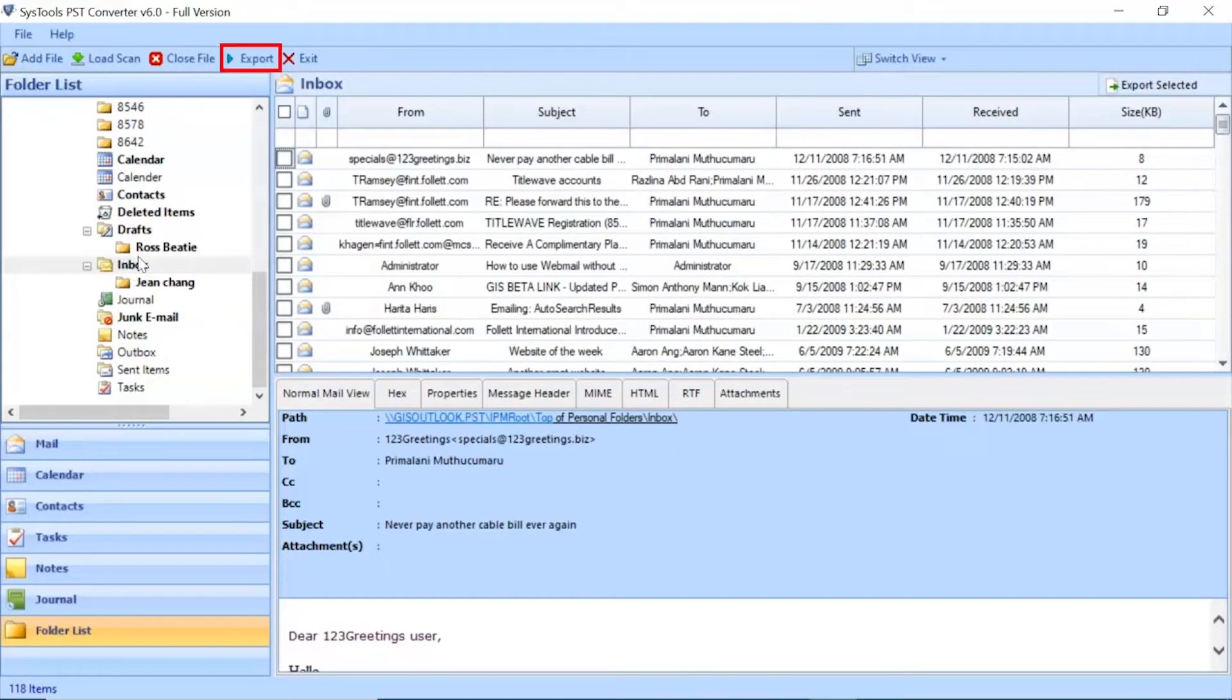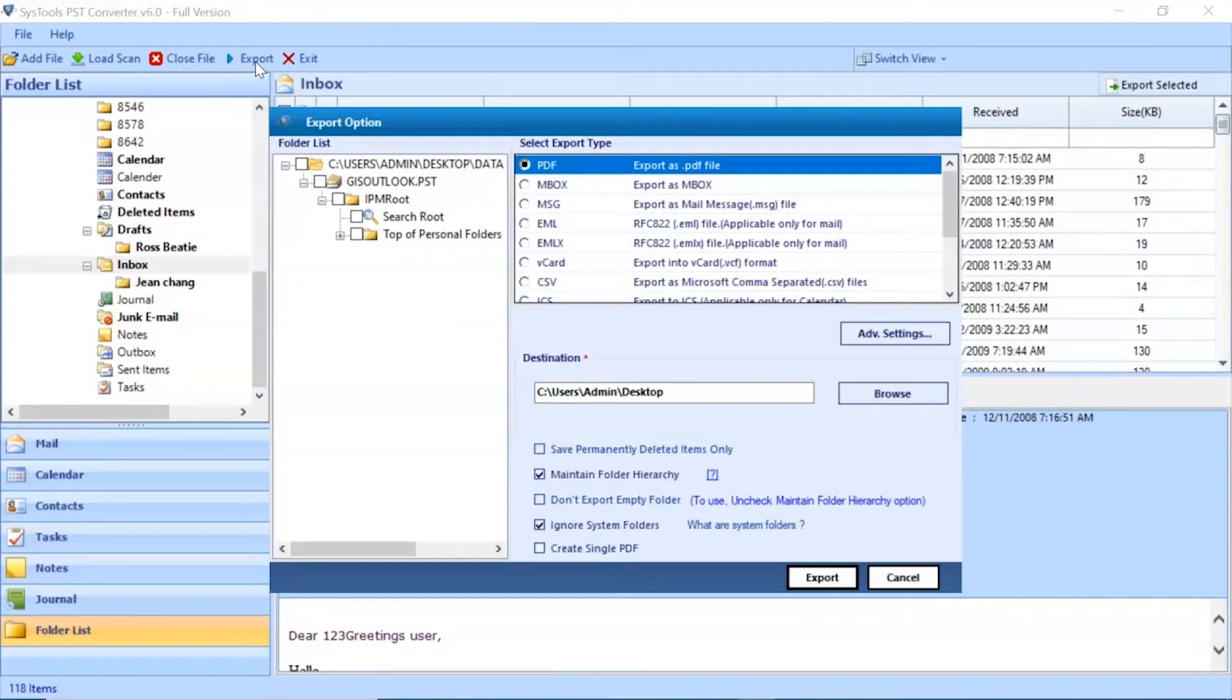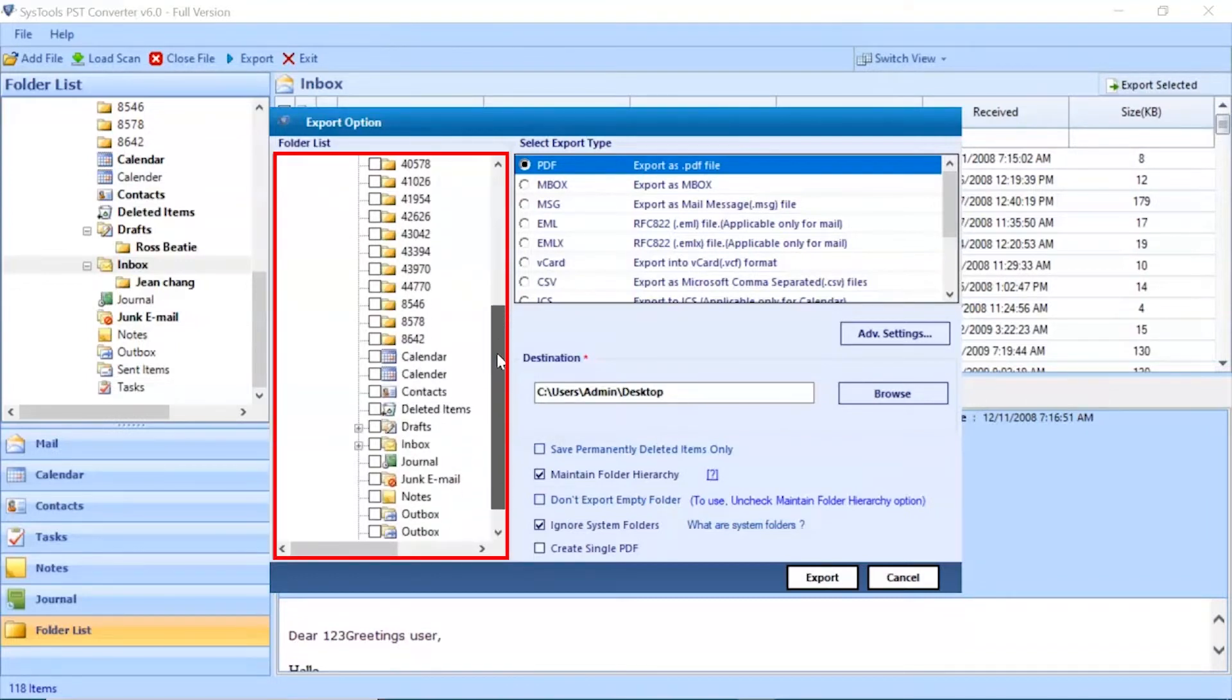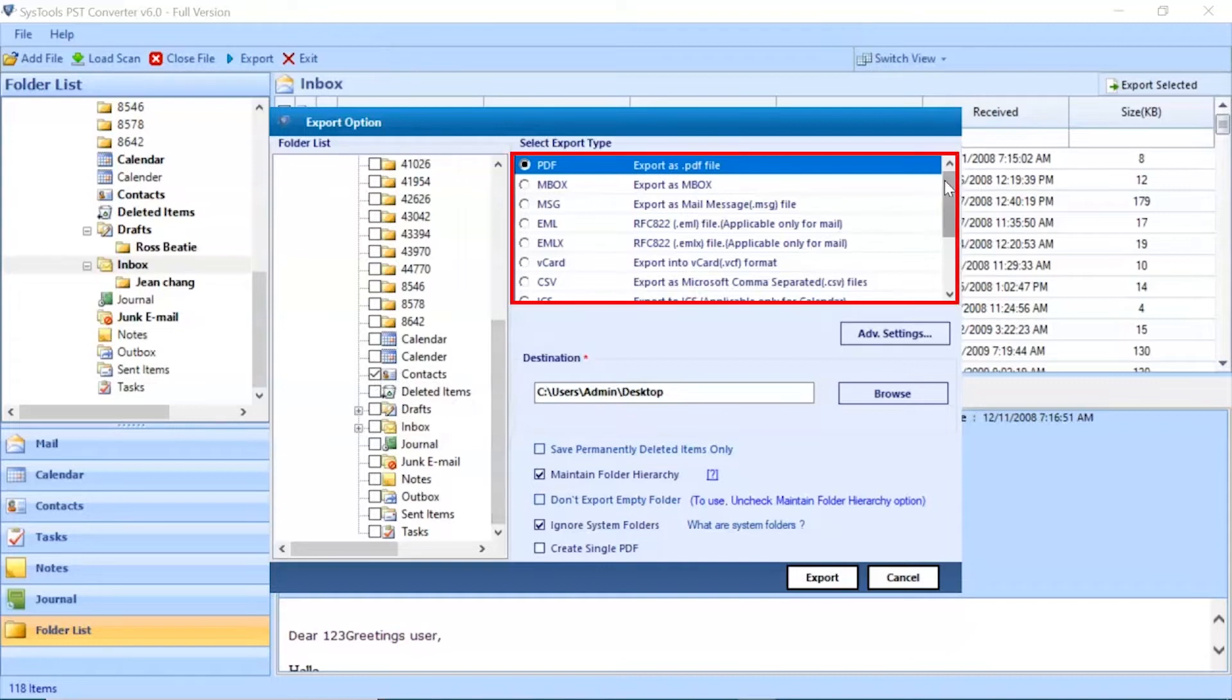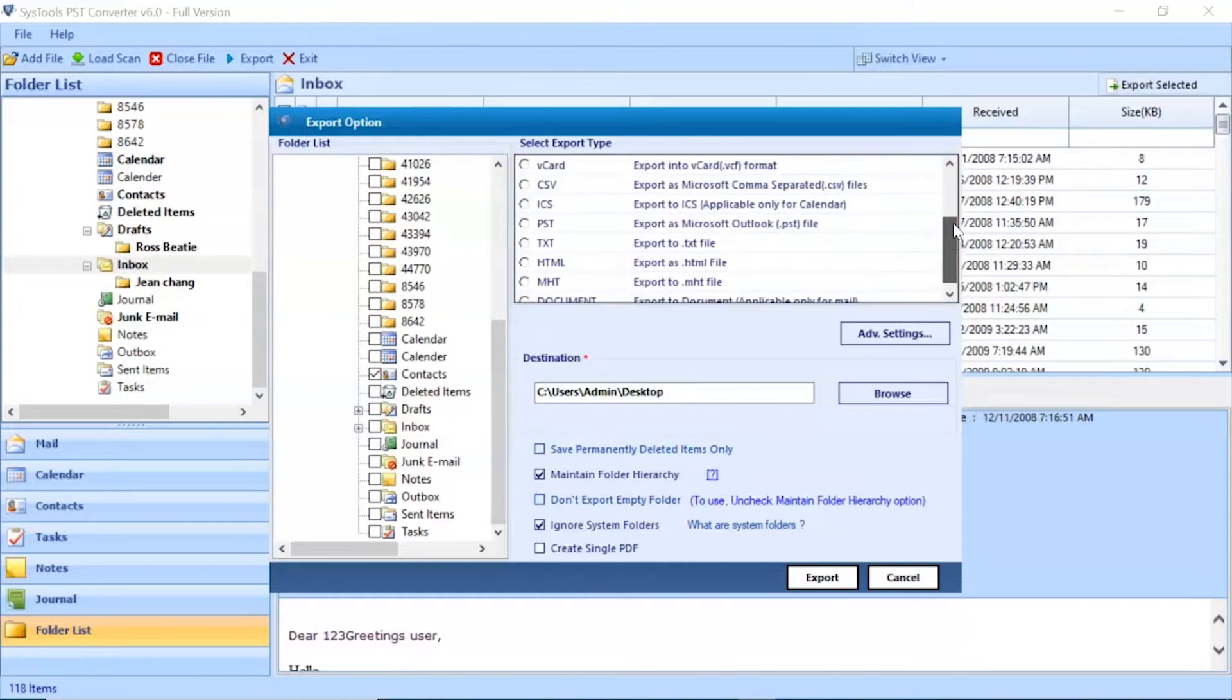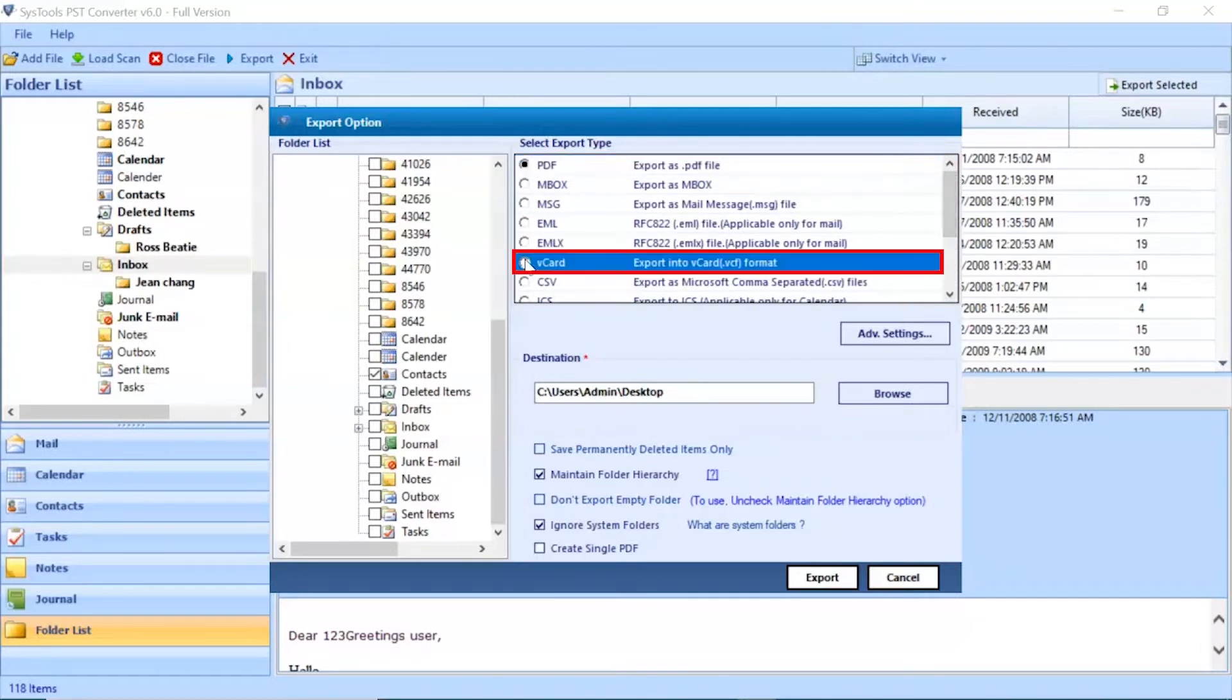Go to the Export button to continue the process. Now you can see an Export options window. Select the folder for conversion and unmark the rest. Here you can see multiple saving options are available in the software. Let's continue with the vCard saving option.